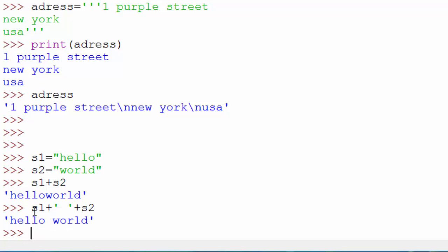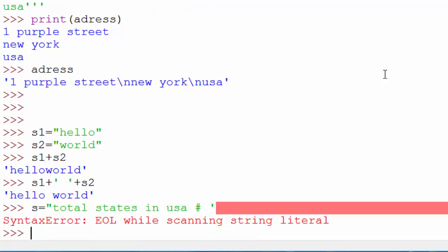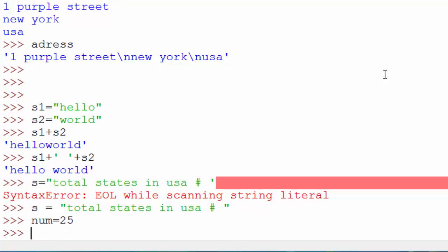Alright, so plus will just join the two strings. What if I want to join a number with a string? So let's say I want to say "total states in USA is". So this is my string, and my number is 25. So I have another variable called num where I'm storing total number of states, and I want to join these two. If I do s plus num, it will give me this error because Python doesn't know how to join a string with an integer.